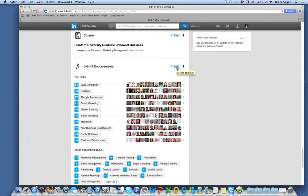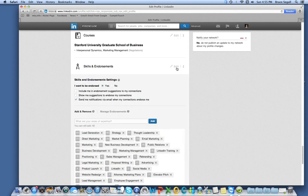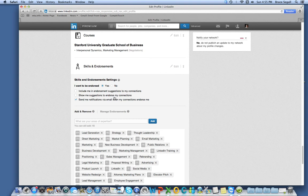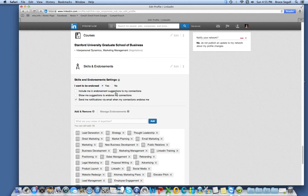So you go down to wherever your endorsements are on your profile. You hit Edit, and you can see choices to whether you want to be endorsed and how often you might want to be included in endorsement suggestions, for example, to your clients.